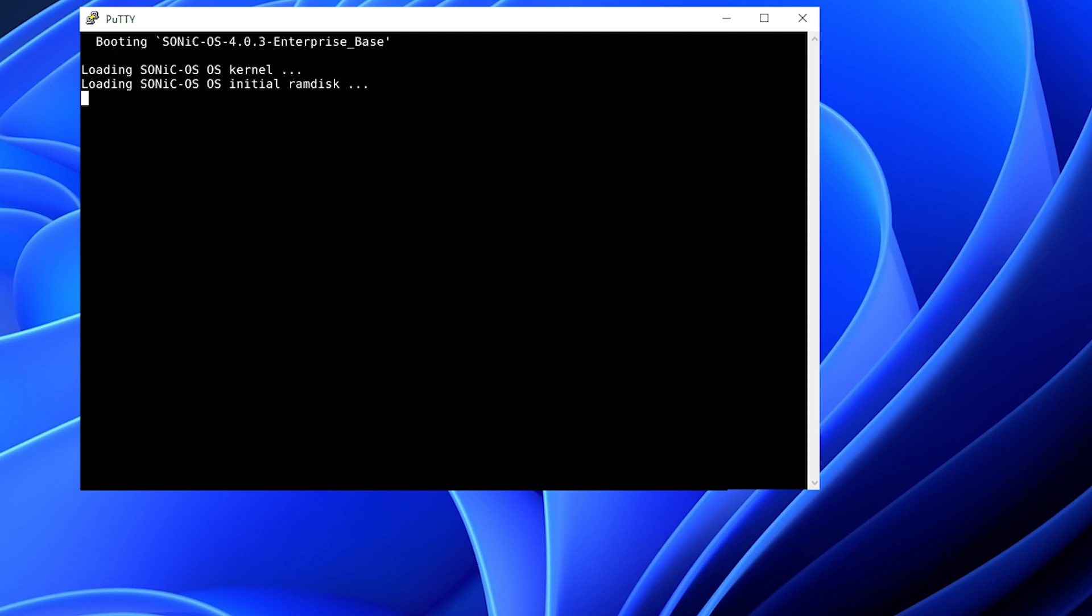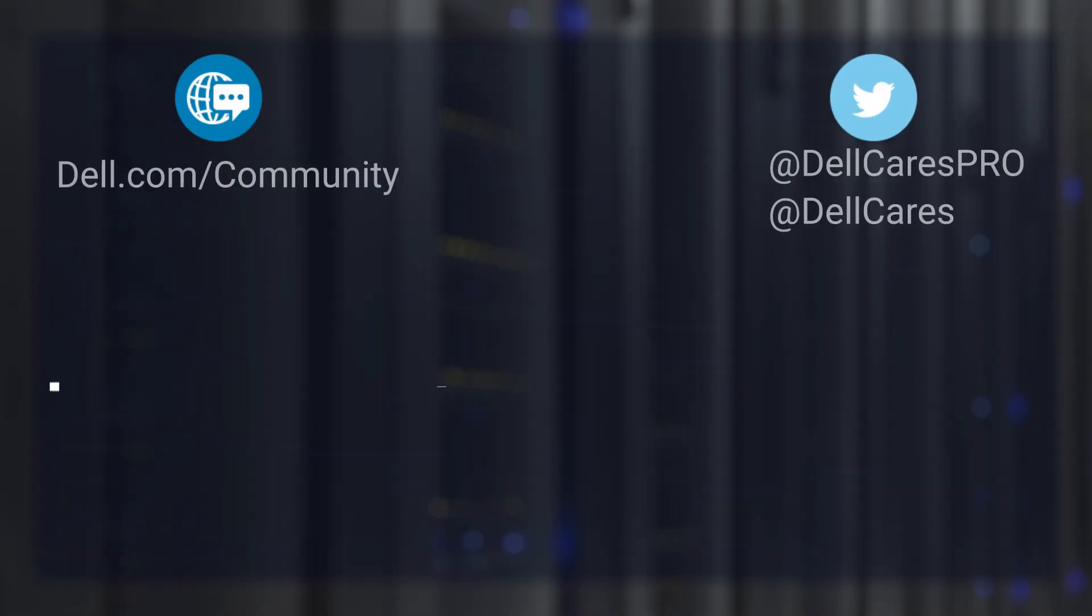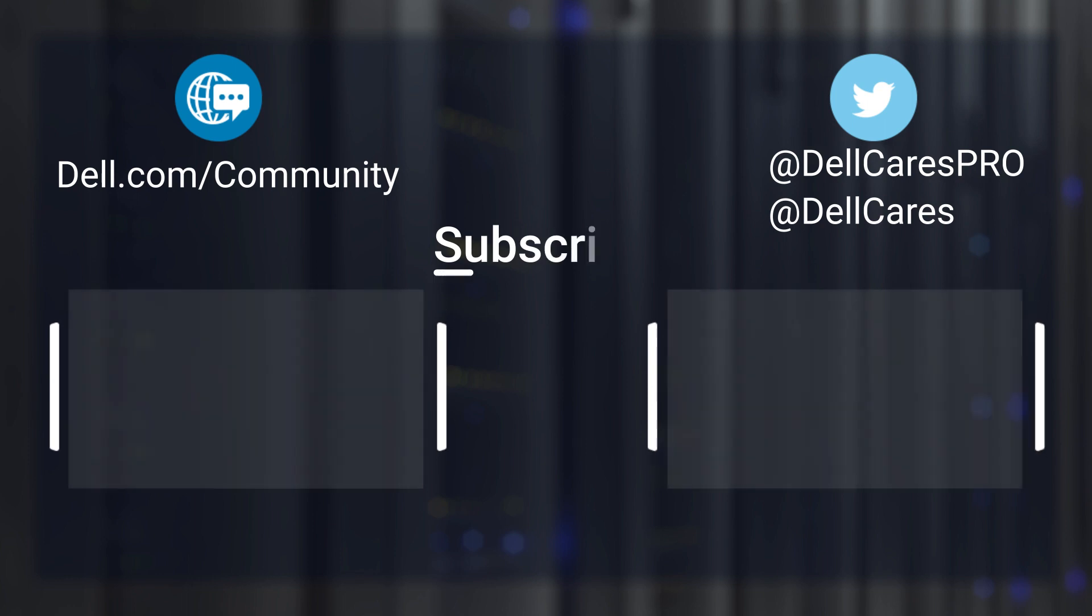This concludes the steps needed to install Sonic OS through ONI. Thank you.